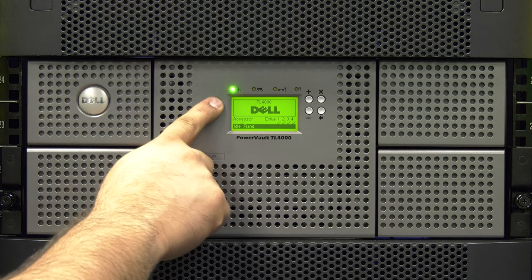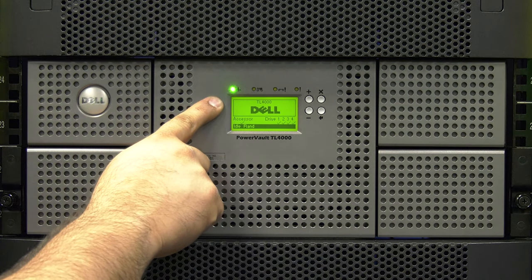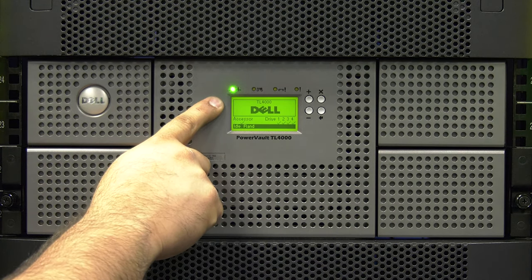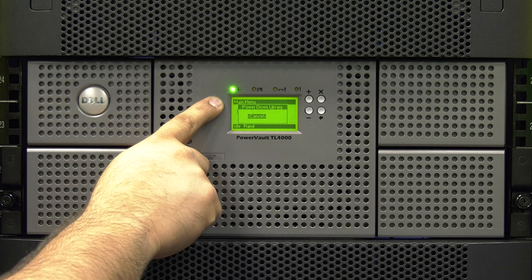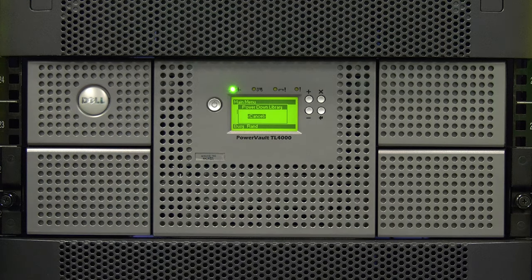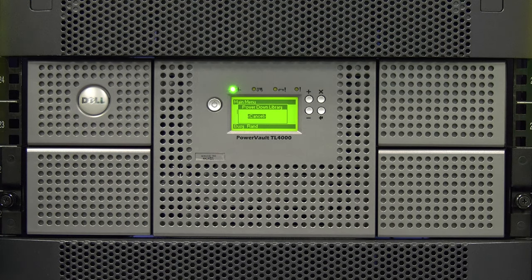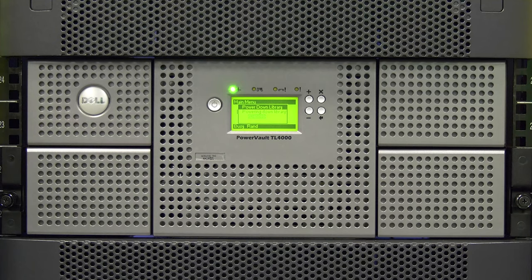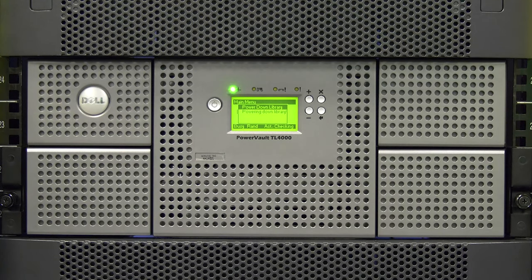To power down the library, press and hold the power button for 4 seconds. You will see a message pop up on the front panel stating that the library is powering down. Release the power button and allow the library to power down completely and the screen will go dark.